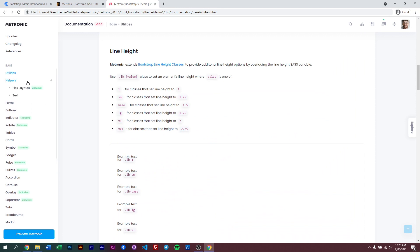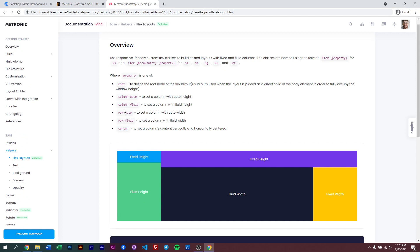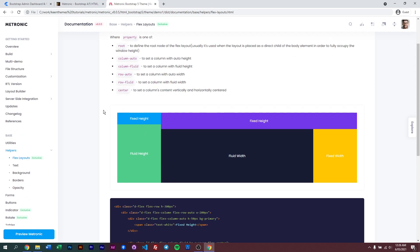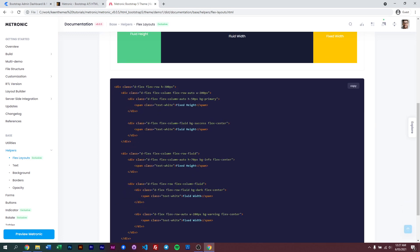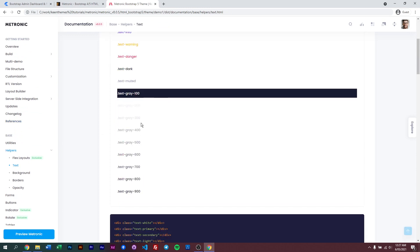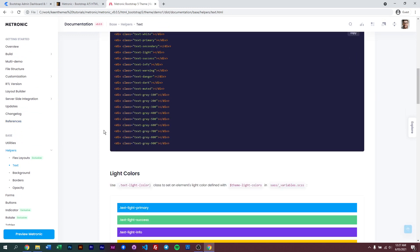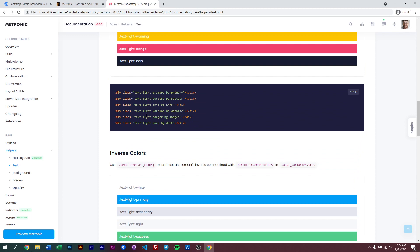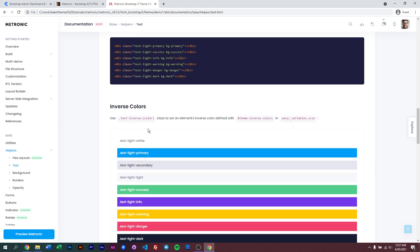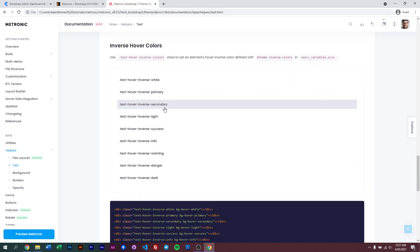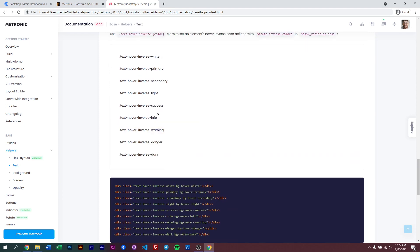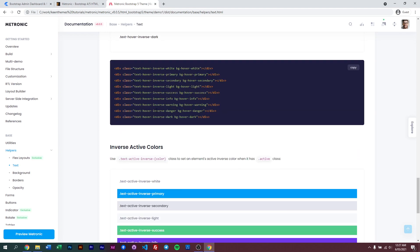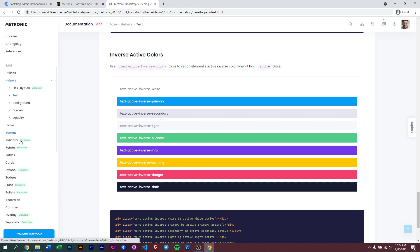Or you can go to helper classes - you can see our new extended flex classes. We have root, column auto, column fluid, and these are the sample codes that you can use. Text colors like that, variations of different colors like we have the light version, inverse colors, we even have hover classes. And all these are extended from Bootstrap version 5.